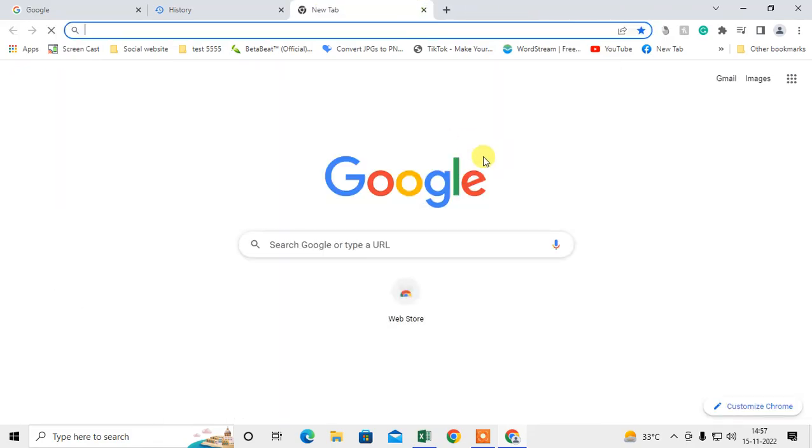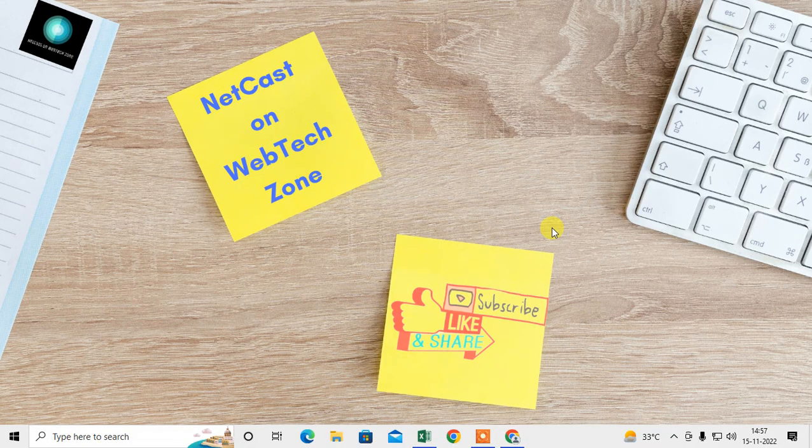That is how you can clear the history in your laptop. I hope you like this video. Please subscribe. Thank you for watching.